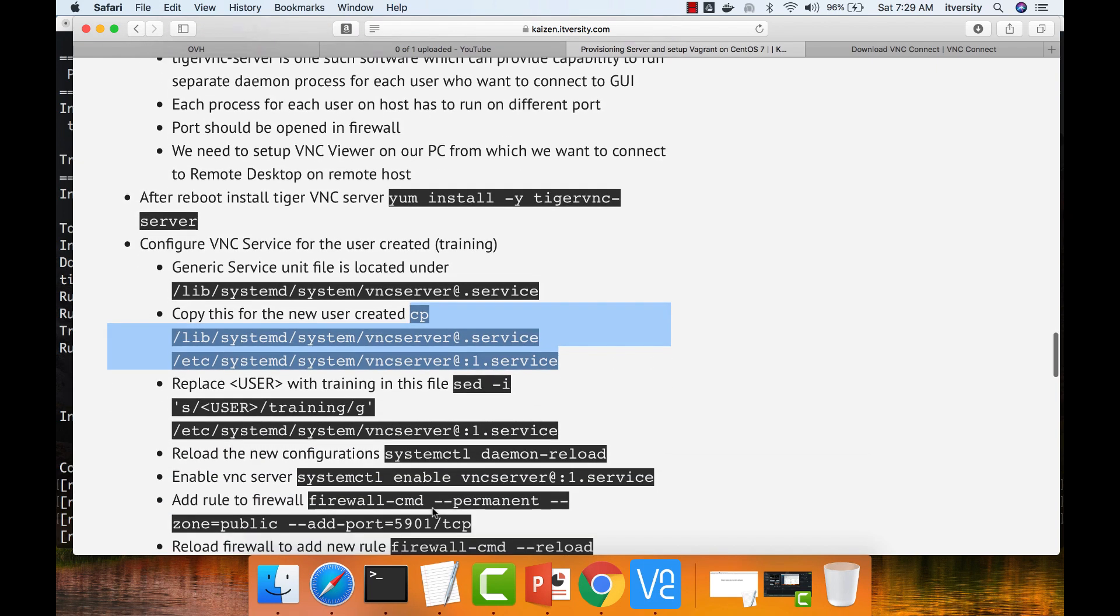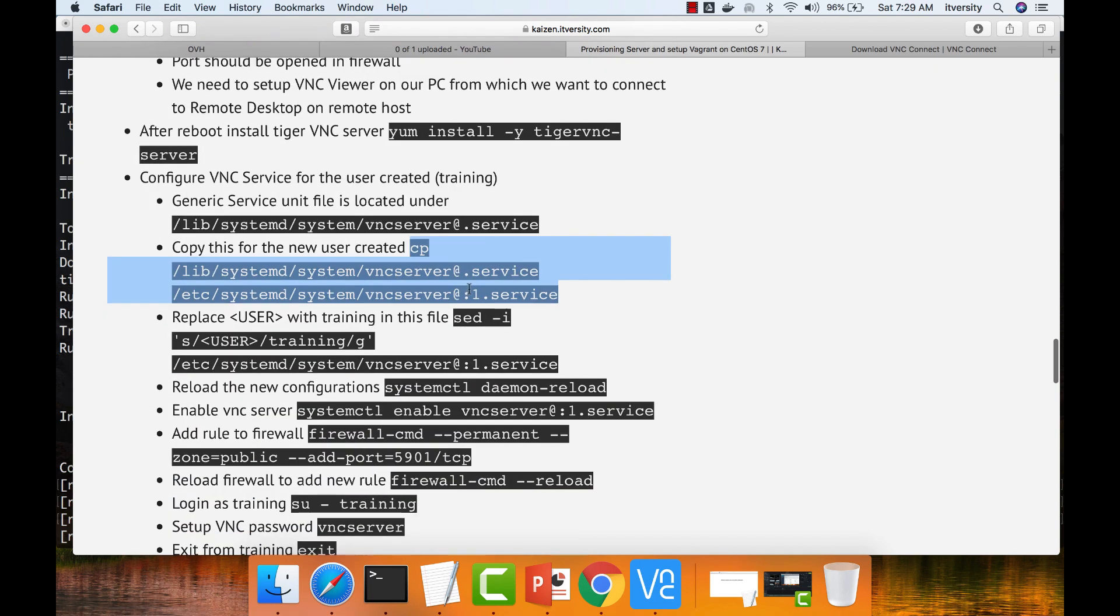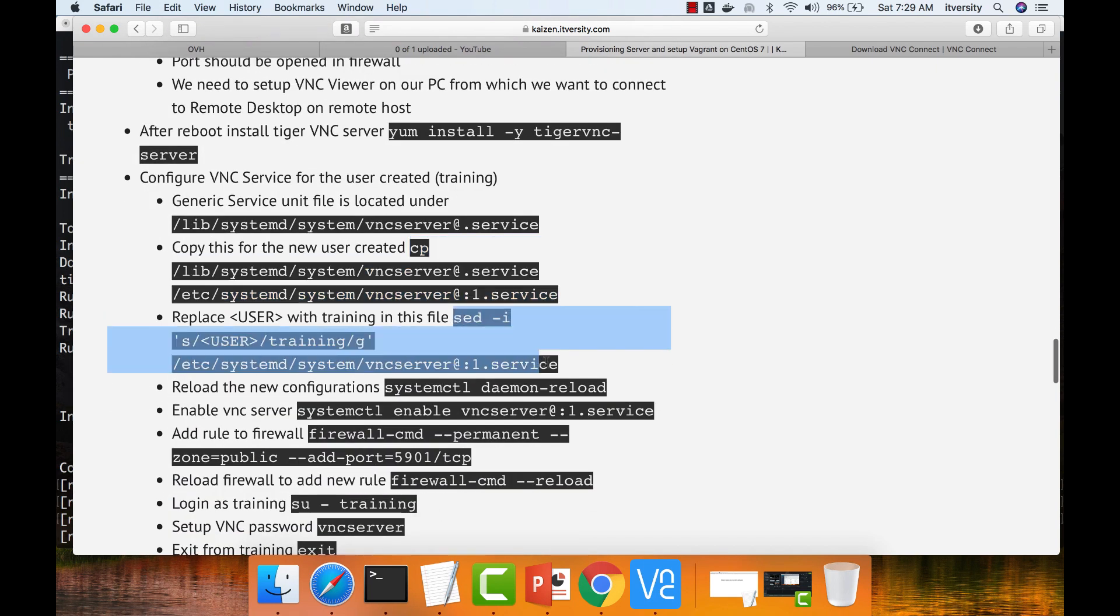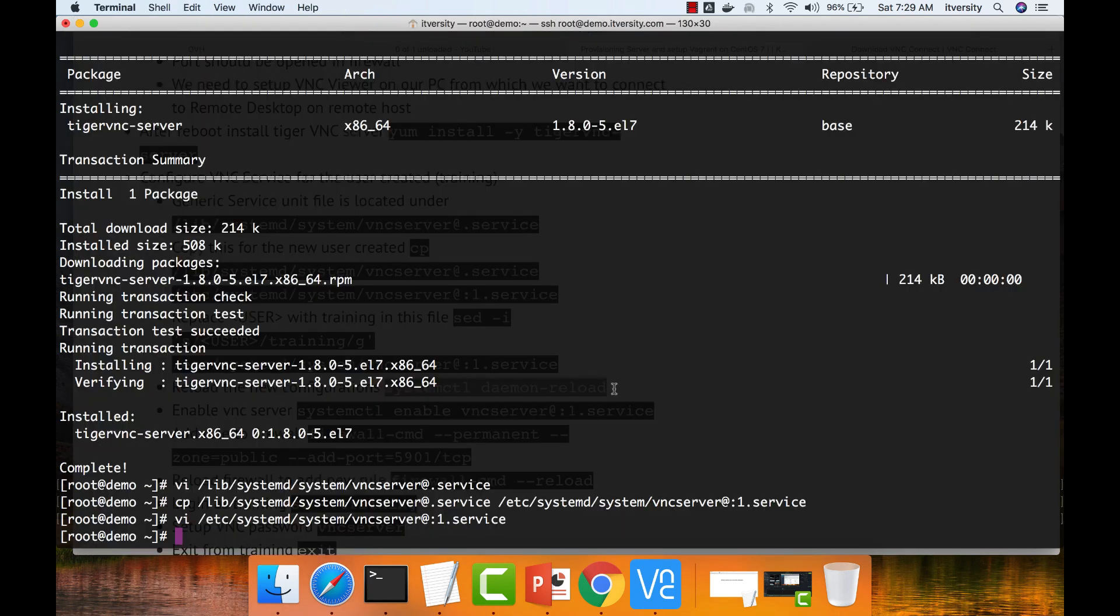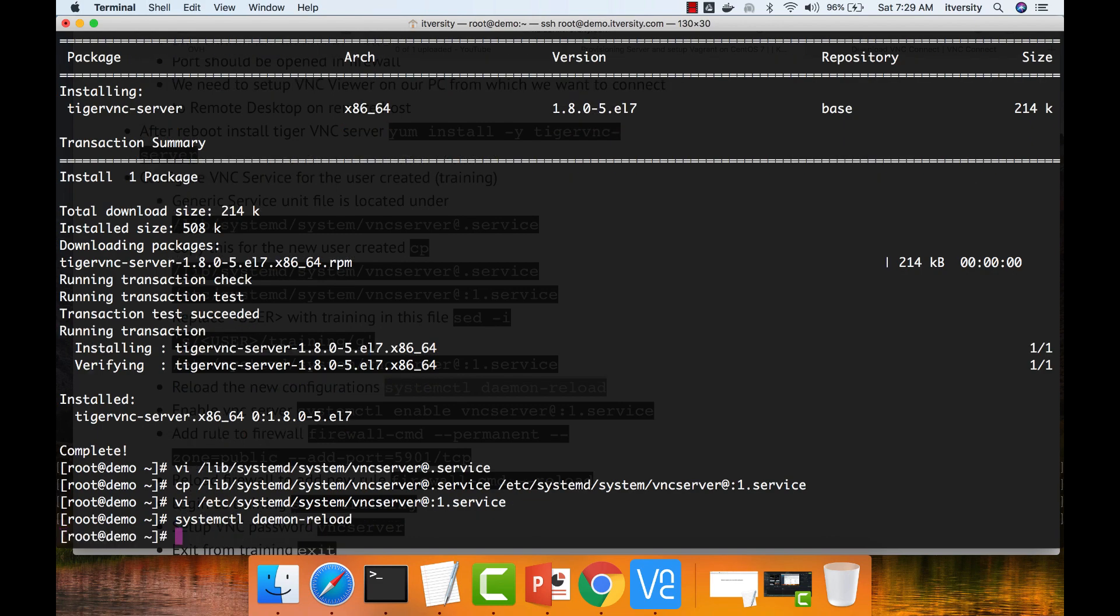Once this is done, you can also use sed to replace. I have done manually. If you want, you can run this command, but make sure the file name is correct. Now we have to reload all the daemons using systemctl. The systemctl is a command in Linux which will manage the system services. As we have added a new service to it, we have to reload.